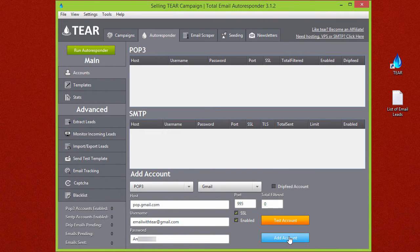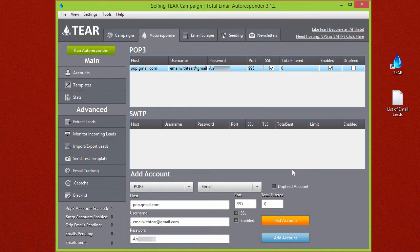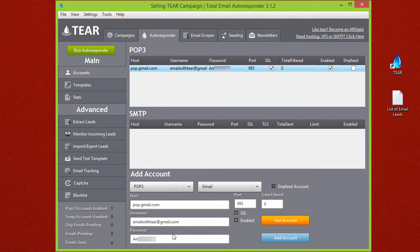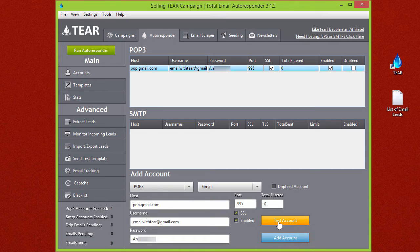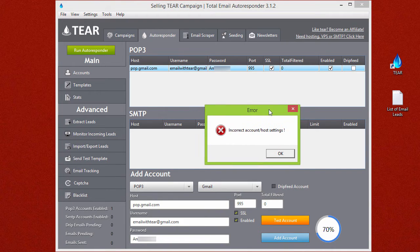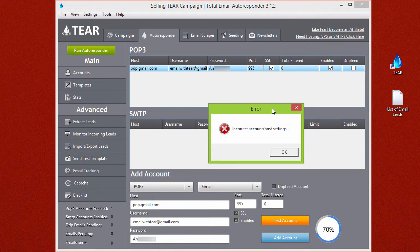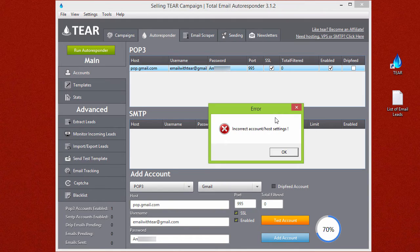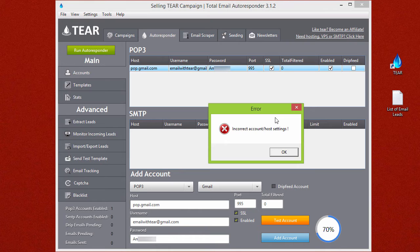Now you can go ahead and add the account. I want to go over a few things you might run into when adding a Gmail account. Be sure that if your connection is not working and you get an error that looks something like this incorrect account host settings, there's a lot of things that can throw this error. Maybe your username or your password is wrong, or maybe if you log into your Gmail account you have to make sure that in the settings options you allow a third-party connection devices or else a software like TEAR is not able to connect to your Gmail account.